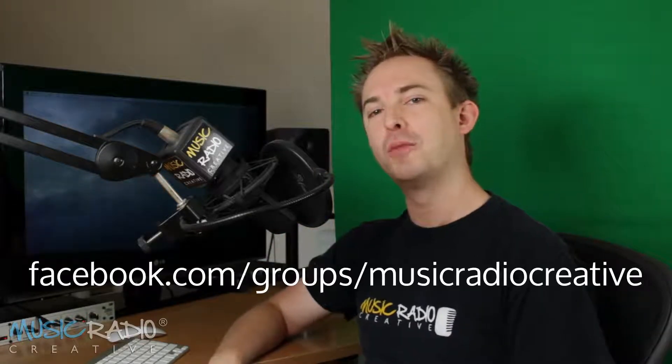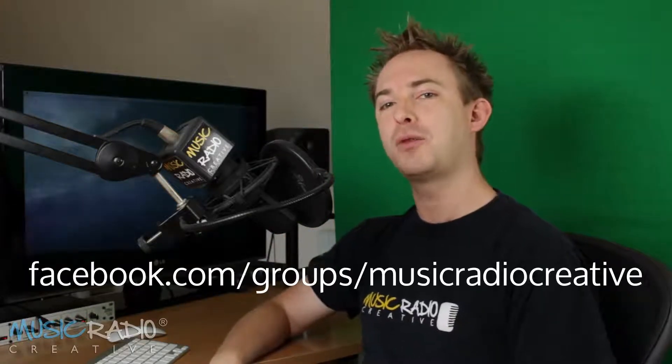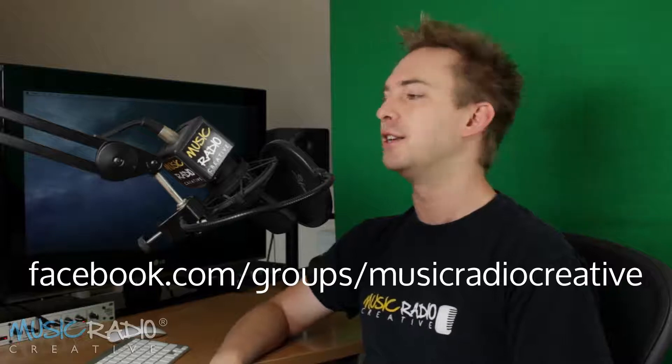Hello, I'm Mike Russell from MusicRadioCreative.com. Today I'm recording a tutorial for our private Facebook group. You can join it at Facebook.com/groups/MusicRadioCreative. So hi to Tom, Wayne, and Rockabilly, who've all asked about the razor blade and time selection tools in Adobe Audition and how to best use them.